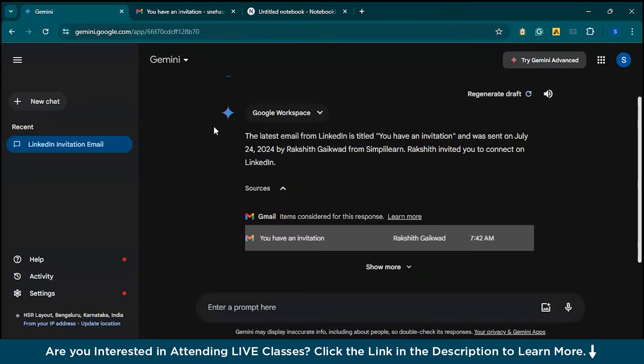Similarly, you can fetch your documents or files from Google Drive and Google Docs in the same way. Gemini also excels in more advanced tasks. For instance, you can paste a chart into Gemini and ask for key insights, or if you have a table in a non-editable format like a PDF, just screenshot it, paste it into Gemini, and request the data in a table format.